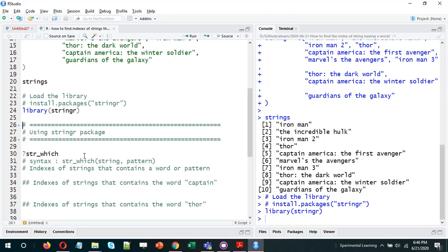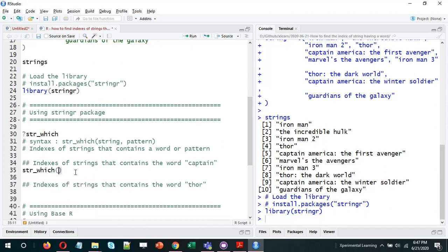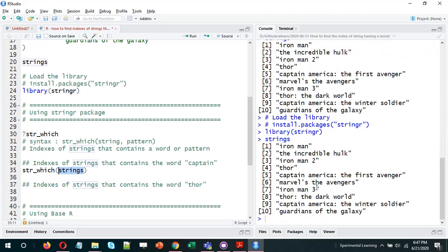To find the indices of strings that contain a particular word or pattern, we can use the str_which function. This function accepts two arguments: first is the vector of strings, and second is the pattern — basically a word we're searching for or any regular expression. Let's start with finding indexes of strings that contain the word 'captain'. So we do str_which — the first argument is the vector of movies called 'strings', and then we provide the pattern.